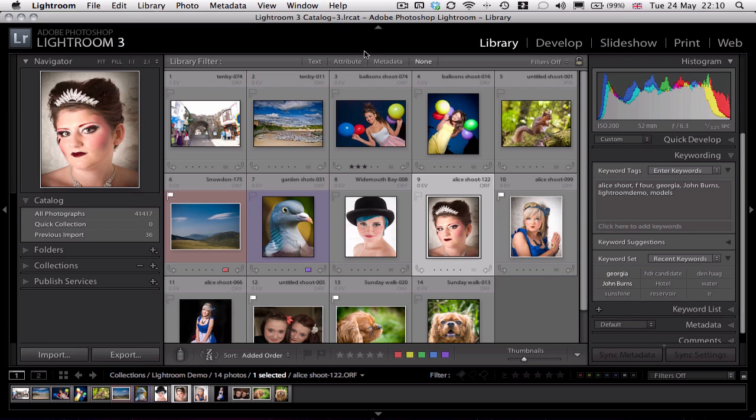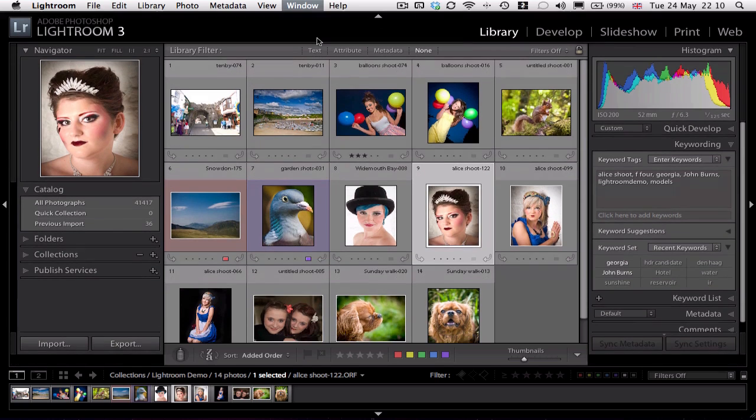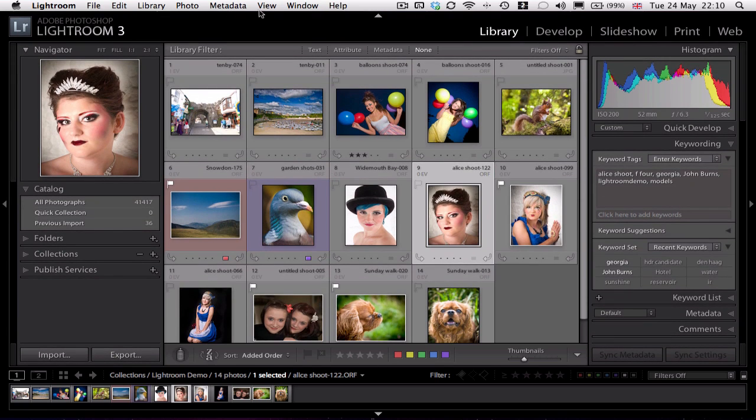There's also three different view modes in Lightroom toggled by the F key. So this is the normal full screen with the menu bar and everything that you can see. If I press the F key once, then obviously the menu bar has disappeared, just leaving the title bar across the top and the system tray.